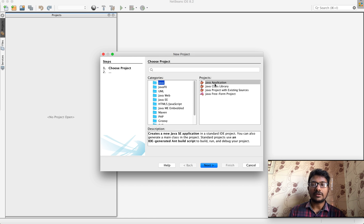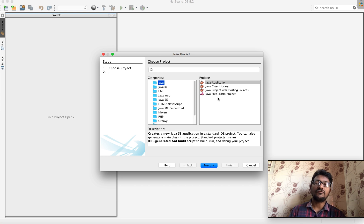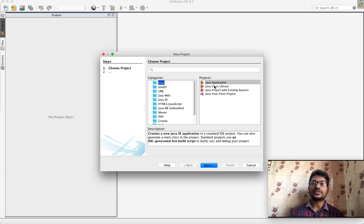The available project types are: Java Application, Java Class Library, Java Projects with Existing Sources, and Java Free Form Projects. In this case, we will select Java Application.